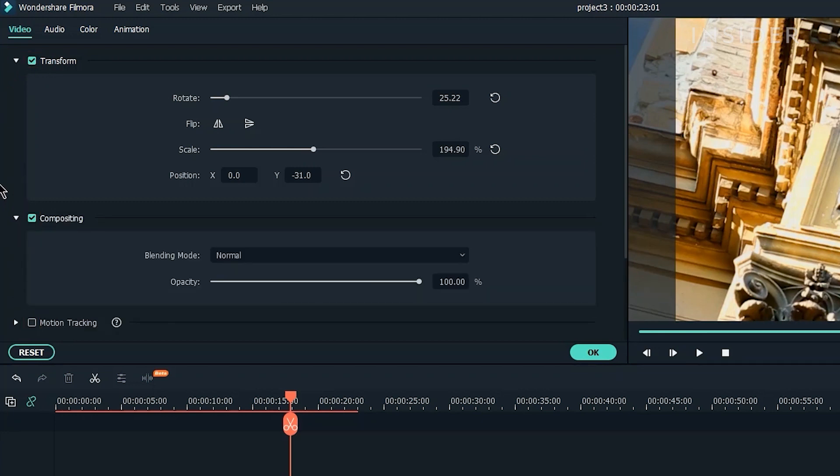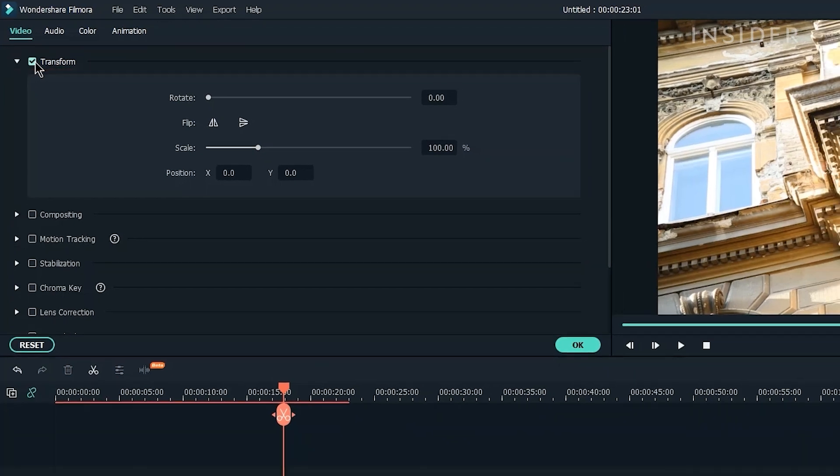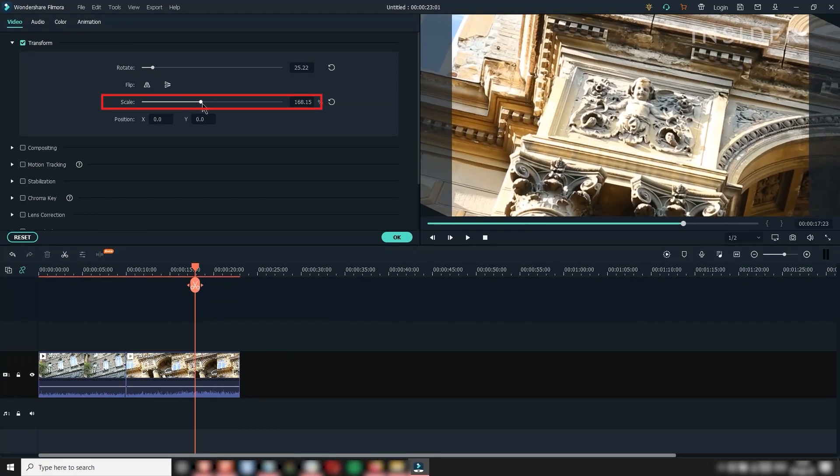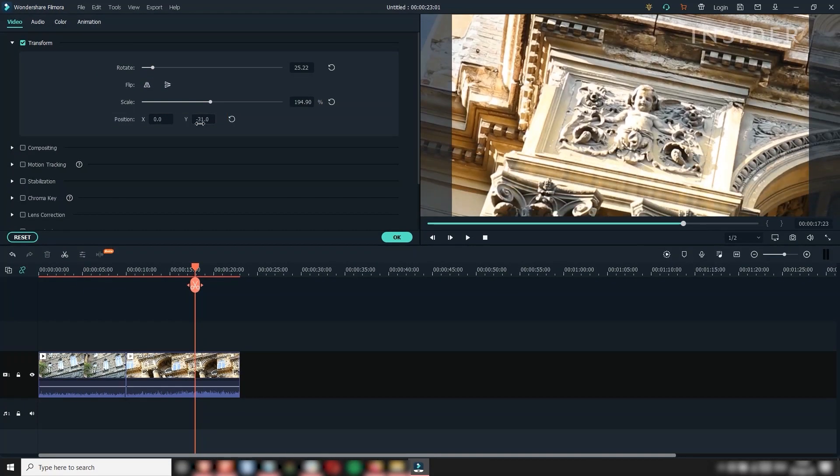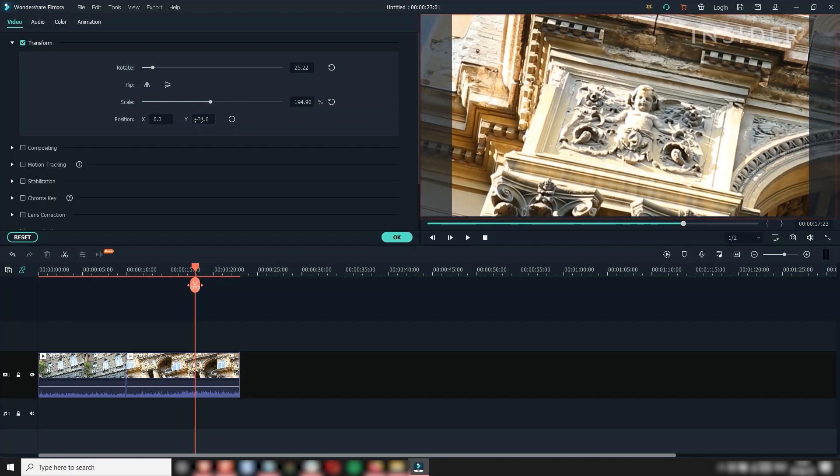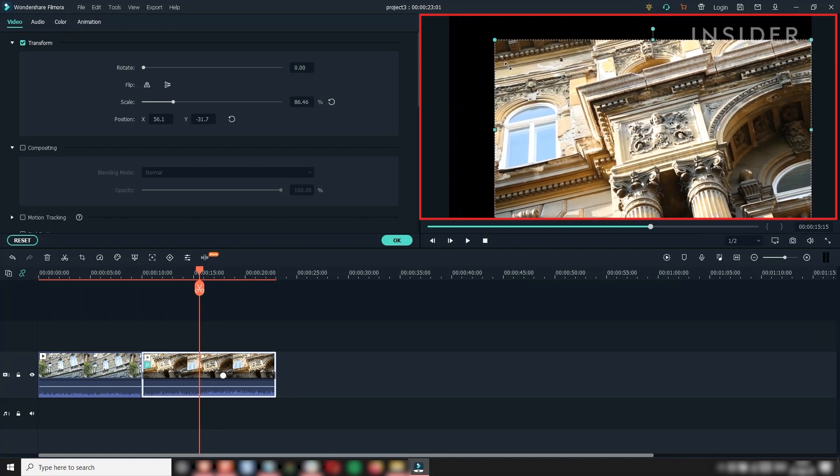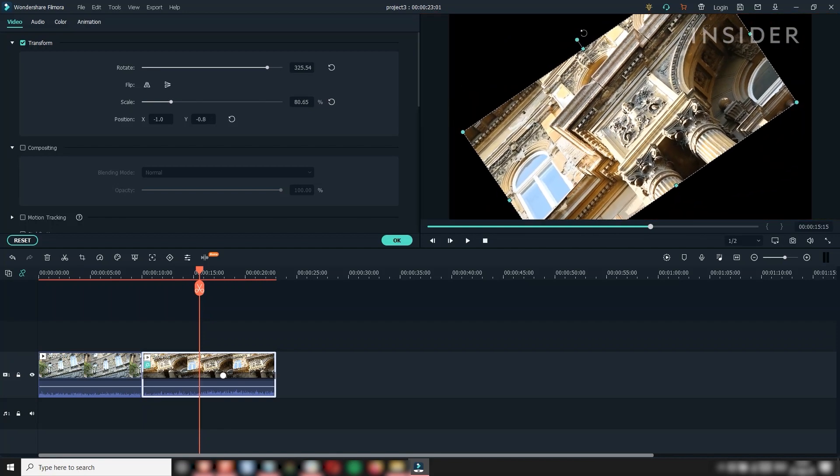Let's try adjusting a clip. Enable Transform and adjust the rotation, scale, and position properties. You'll see how the clip is being modified in the preview window. You can also edit these properties directly in the preview window by using its nodes.